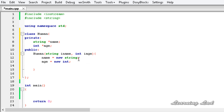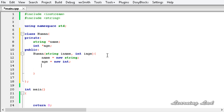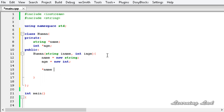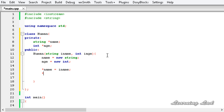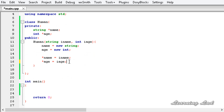Now we have allocated memory dynamically to store an integer and a string value. The next thing is to store the values passed to our constructor in that allocated memory. We write '*name = iname' and '*age = ih'. After that, we're going to build a method that prints out the values pointed to by these two pointers.